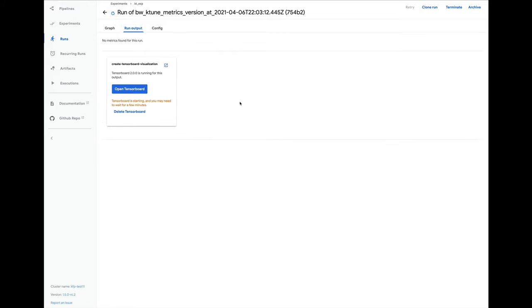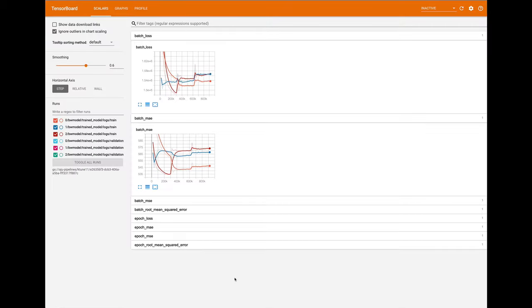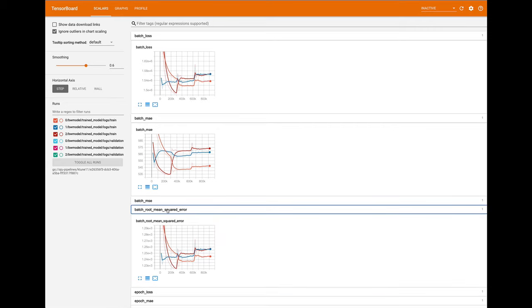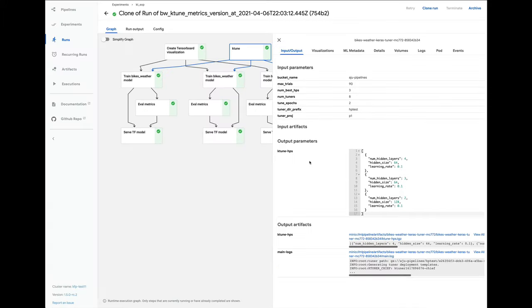While the training jobs are running, or after they've completed, we can launch the created tensor board server, which we've configured to include all three of the full training runs. This lets us monitor model graph and metrics data and lots more. It looks like set zero of the three parameter sets is the best one. And it looks like perhaps we overtrained the models as well. We can look at the outputs of the ktune step in the pipeline graph to see which parameter set was used. And this information has been preserved in Google Cloud storage as well.